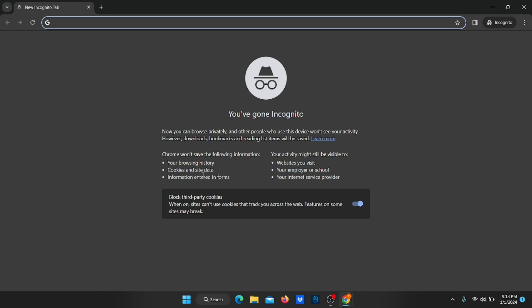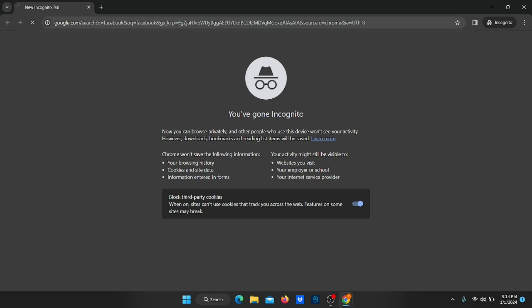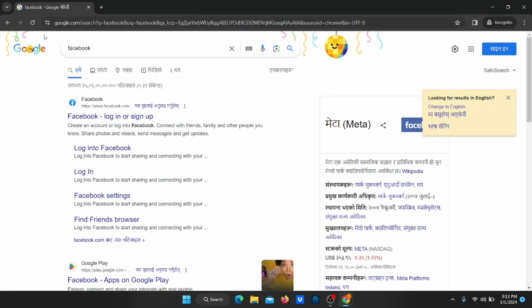So we can say that incognito mode is not really private. It might be private for your device, but not for ISPs and other browsing websites.